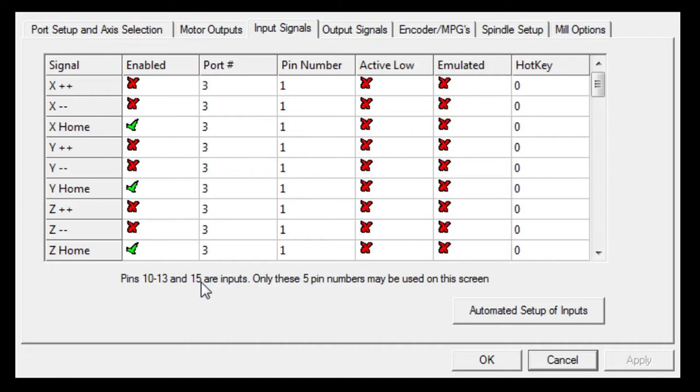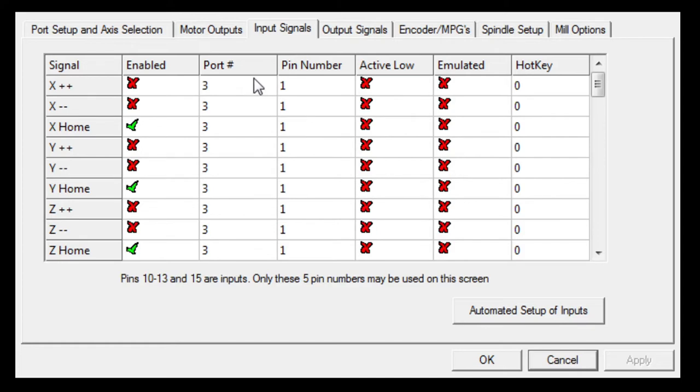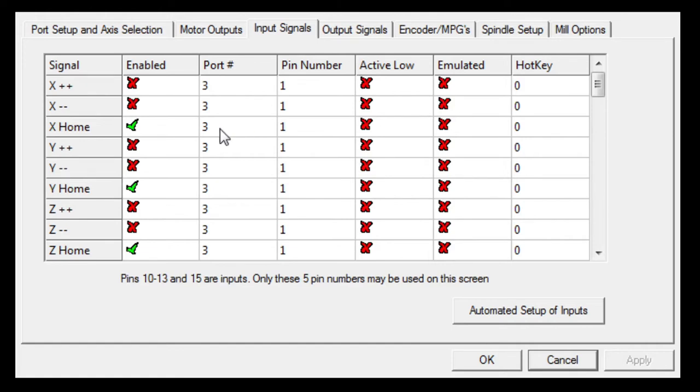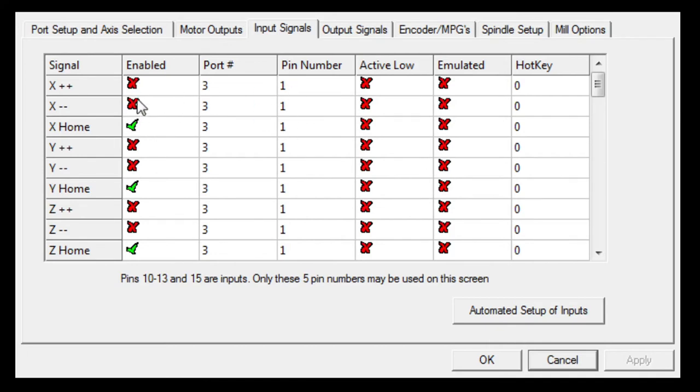The X home, Y home, Z home all work off of pin number one. You can see the port is on number three. The device chip firmware has been designed around port three. These are set to one but disabled so they're not in use, so we enabled home X, Y and Z.